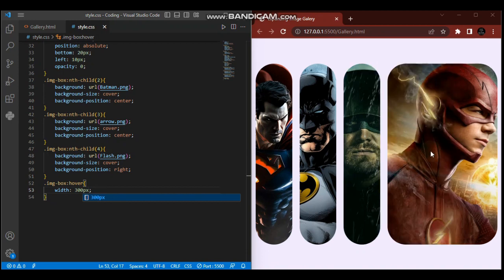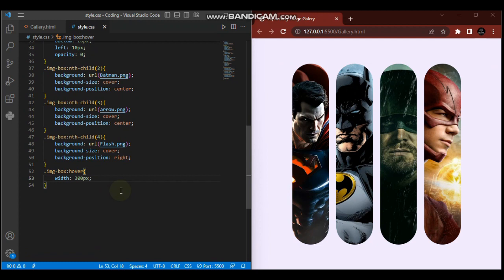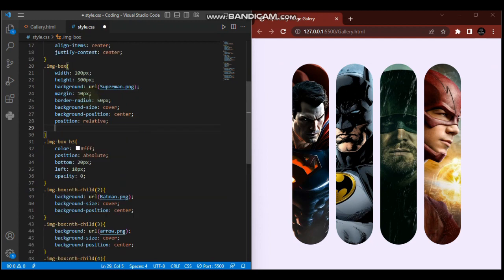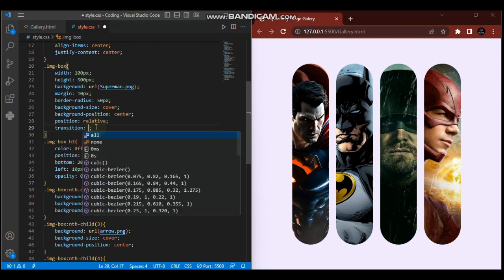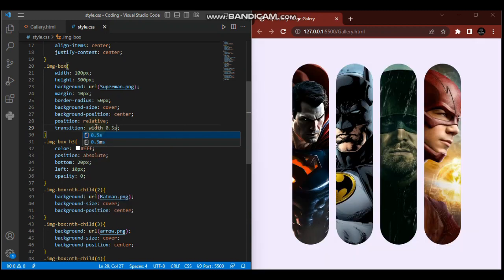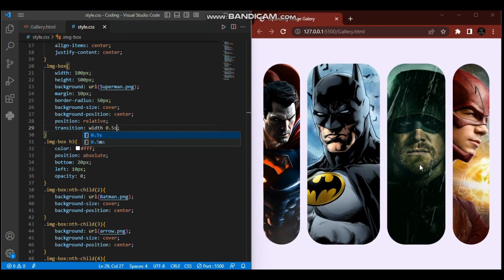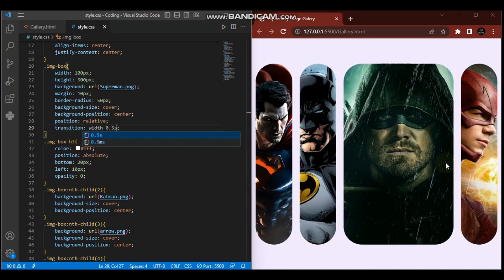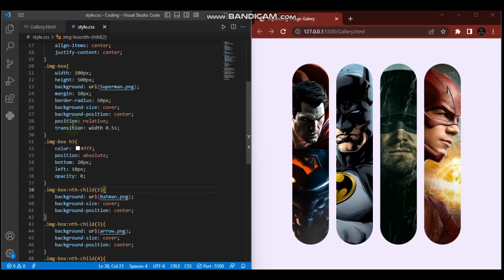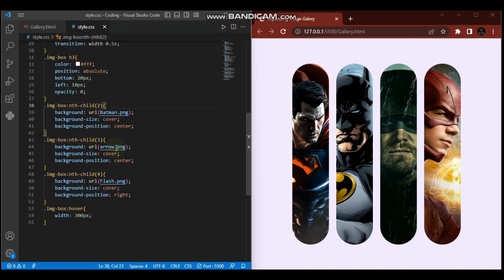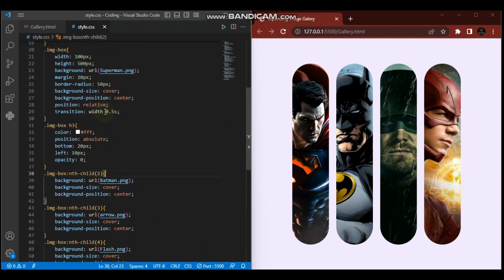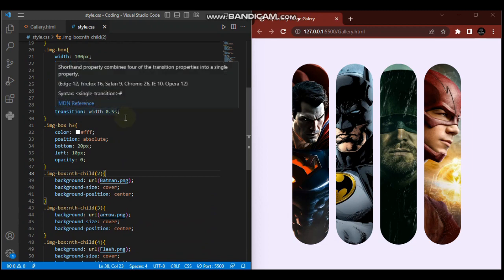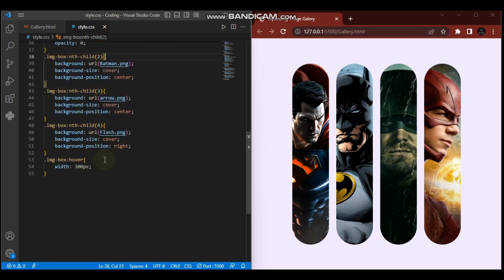Now it changes to 300 pixels, but it's not smooth. To add a smooth effect, we'll go to the image box and say transition, specifically on the width. It should take 0.5 seconds. Now as you can see, we have smooth transitions. By adding transition on our image box and specifying the width, when the width changes because of the hover, the transition effect takes 0.5 seconds instead of happening abruptly.